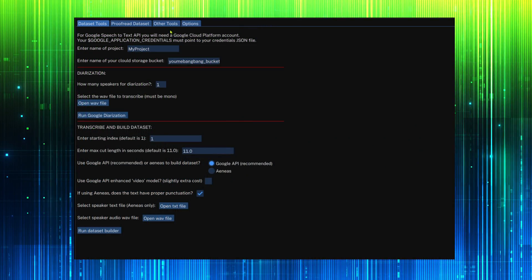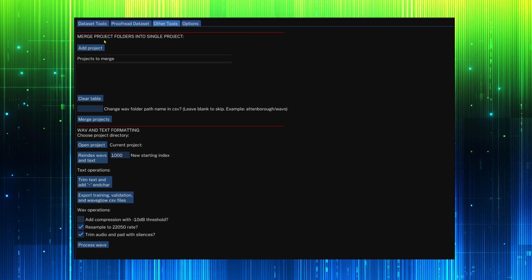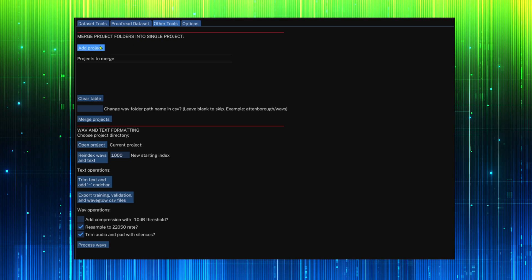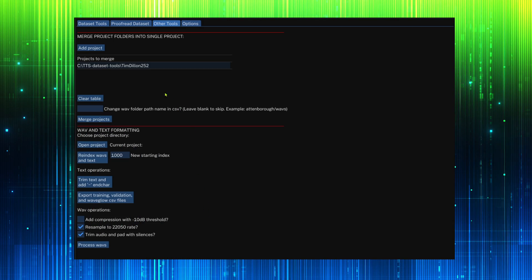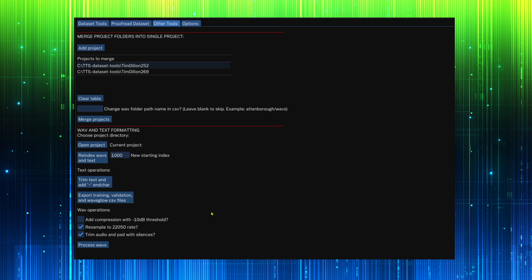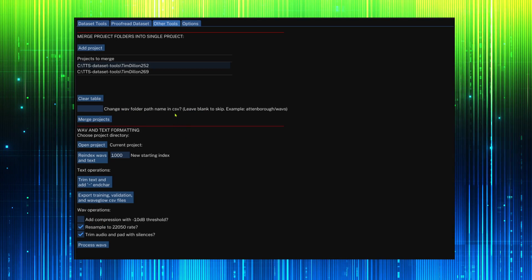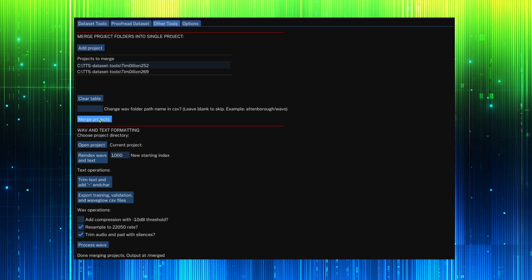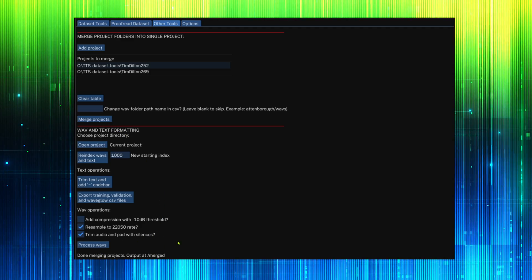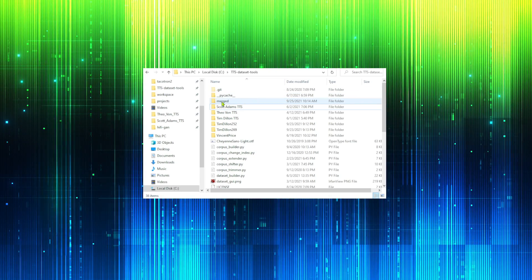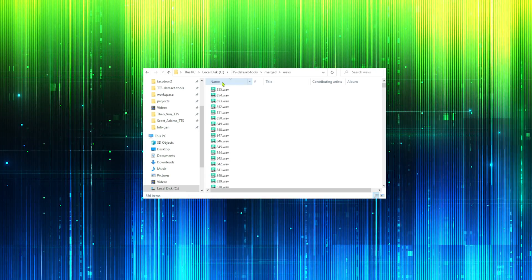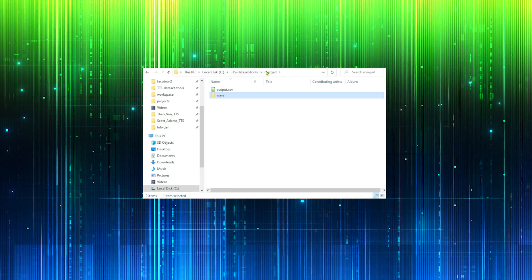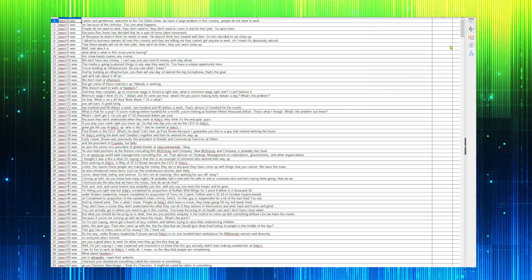Now let's examine some more tools that will help prepare our dataset for training. If we have multiple projects, we can merge them into one single CSV file and WAV folder. Select the project folders that need to be merged. We can change the output WAV folder name if needed. Now click on merge projects. The results will be generated in the merge folder. Marvelous.